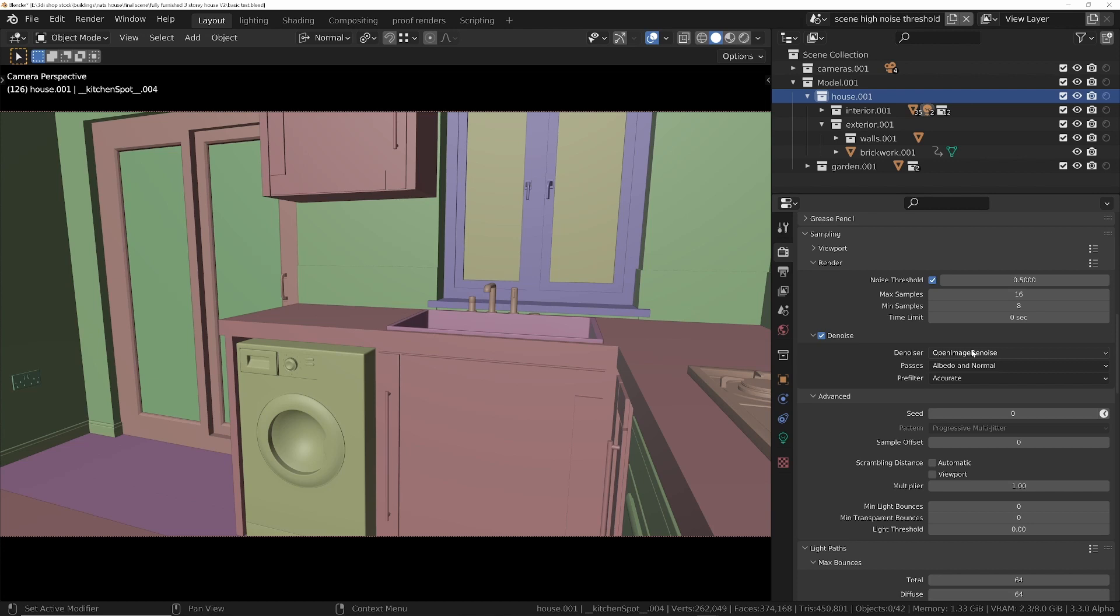...that because we've denoised the individual passes, those individual passes can be used in either Blender's compositor or a third-party compositor without the need for slow denoising during the compositing stage afterwards.